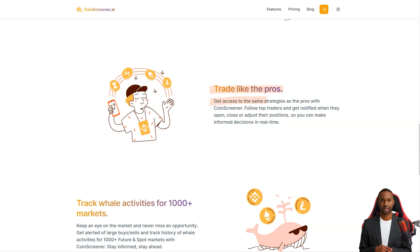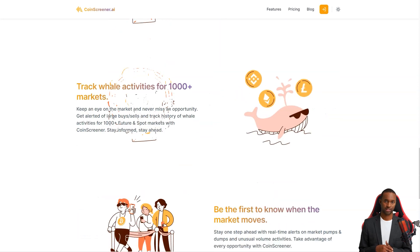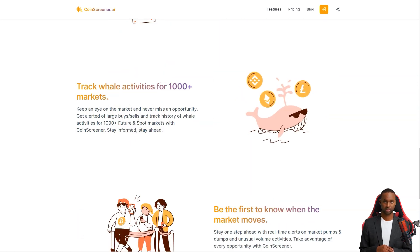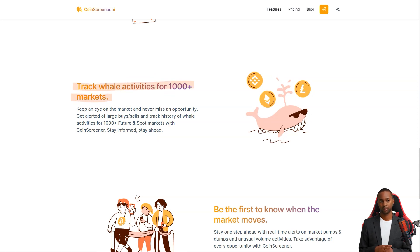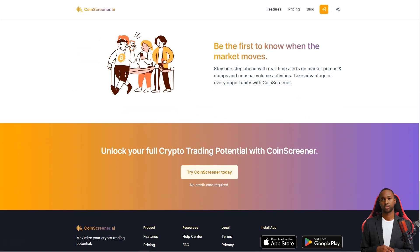But that's not all. CoinScreener gives you access to the same strategies used by the pros. You can follow top traders and get alerts where they open, close, or adjust their positions. So, you're always in the loop. And with their alerts on big buys and sales and whale activity tracking, you'll take advantage of every opportunity.